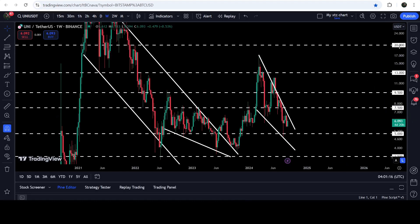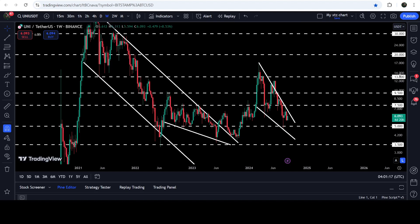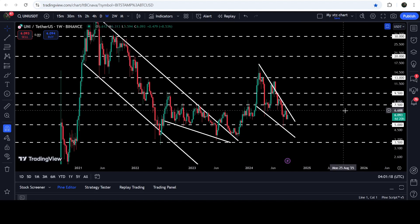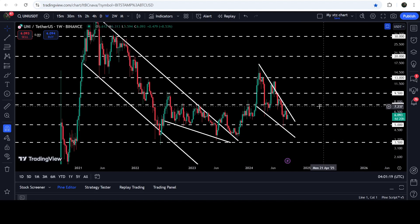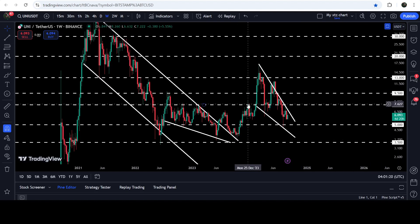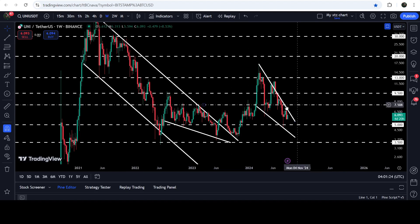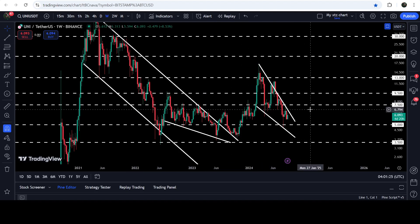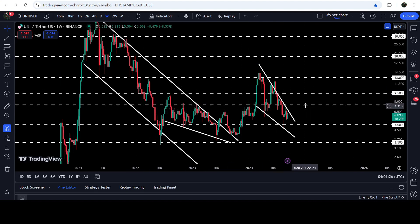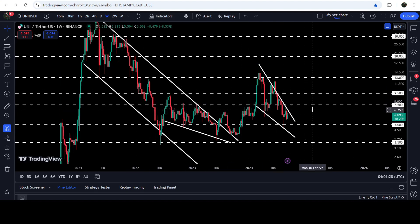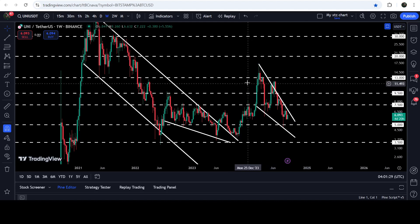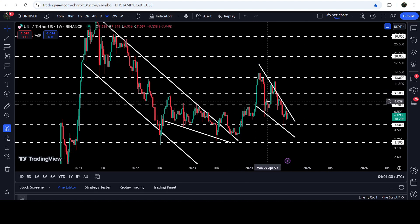If we take a look at the weekly time frame chart, you can see that $7.50 has been previously acting as resistance here, resistance here, and resistance here — and support here. Therefore it can again work as a very strong resistance for the price of Uniswap.